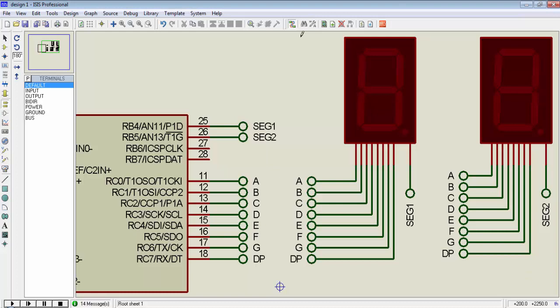To connect a single 7-segment display to a microcontroller we need at least 8 microcontroller pins to provide data for the 7-segment display. We are using a 28-pin microcontroller and we have only 3 input/output ports. If we use a single port for a single 7-segment display then we can connect only 3 seven-segment displays to X16F886. But if we want to use more than 3 seven-segments, how do we achieve this?